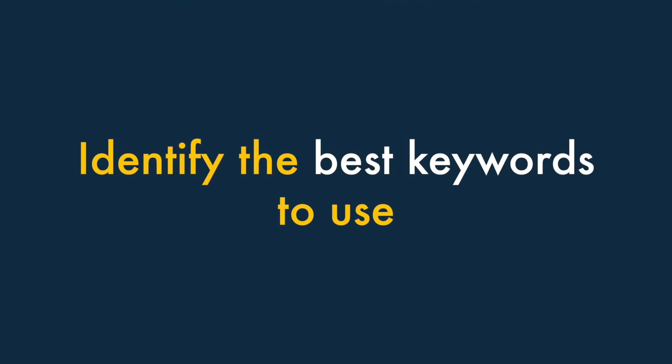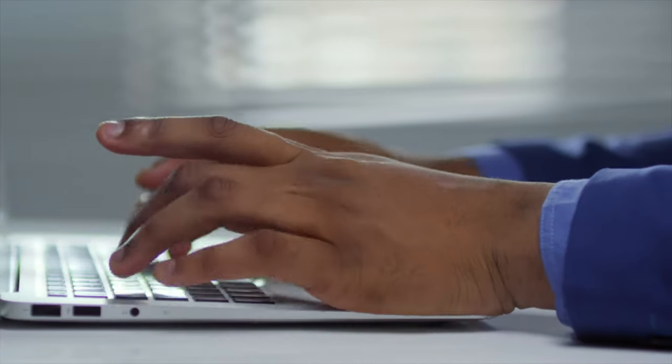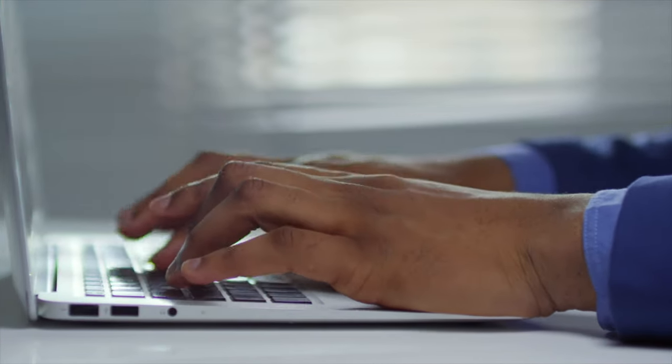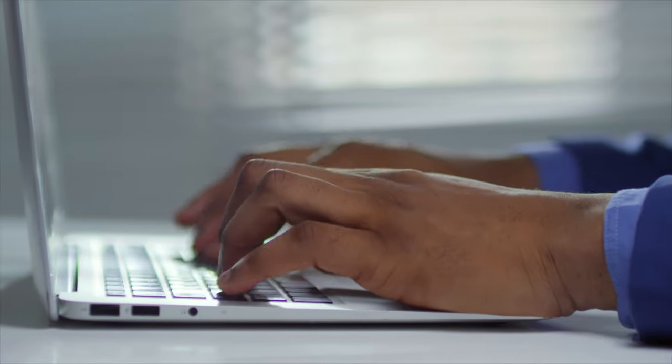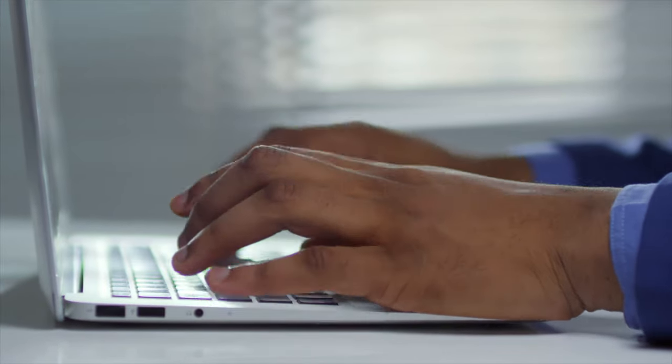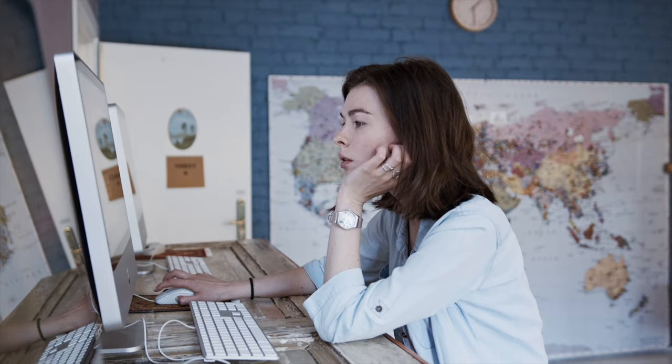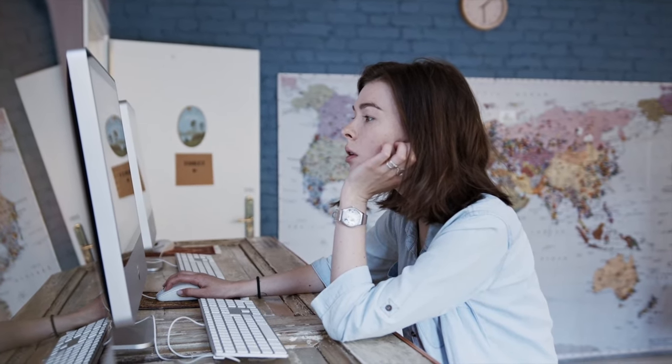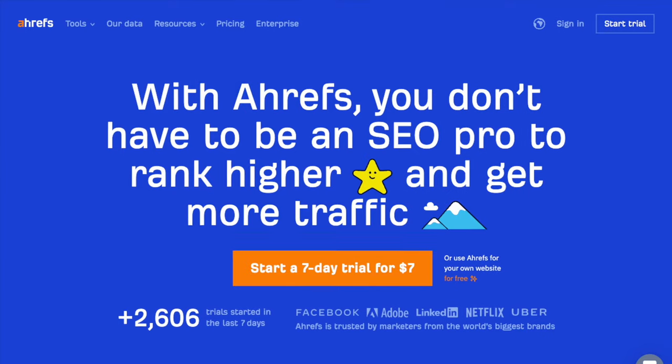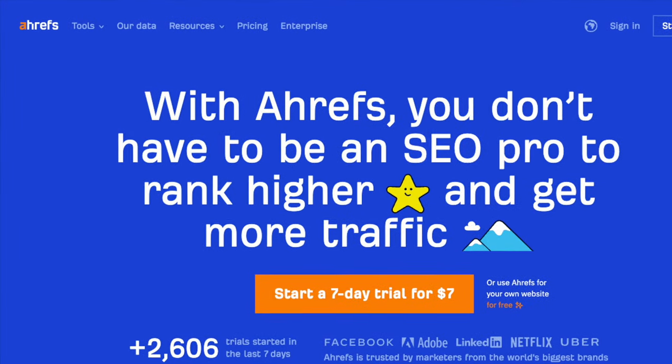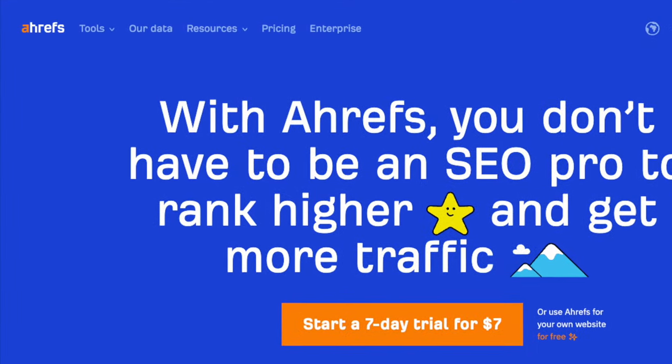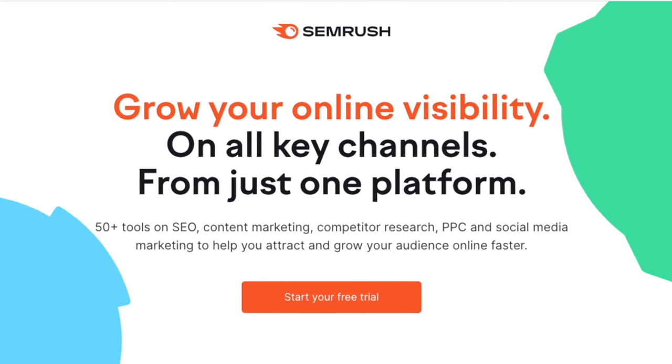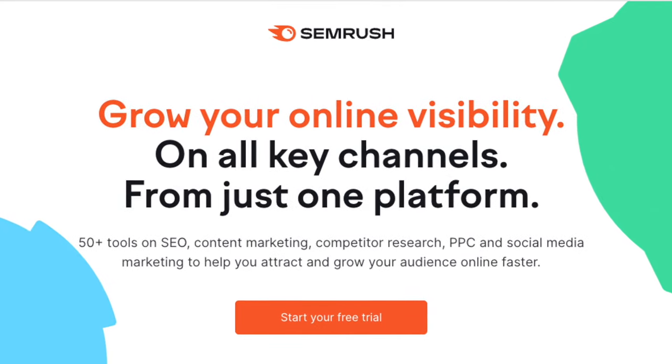Three. Identify the best keywords to use. In order to improve your website's visibility on Google and increase the amount of organic traffic to it, you need to ensure that you're using keywords on your site that people are actually searching for. This involves a process called keyword research. You can perform keyword research with an SEO tool like Ahrefs or SEMrush. Check out the links in this video's description for more details on how to use these products.